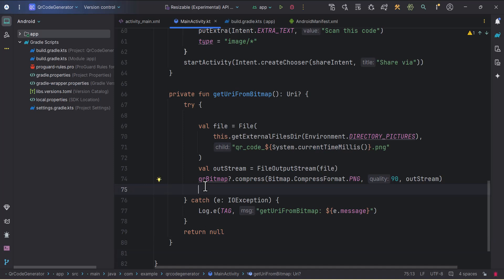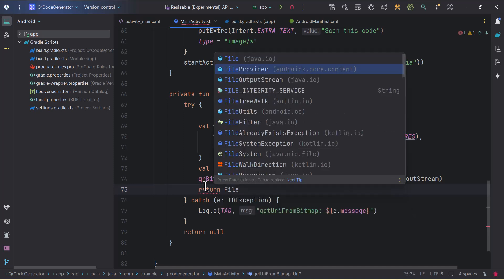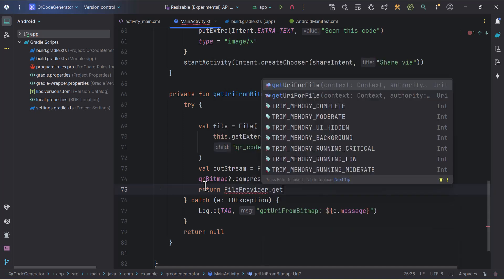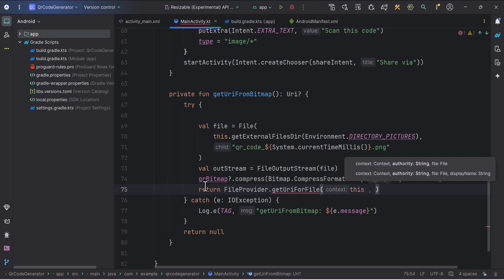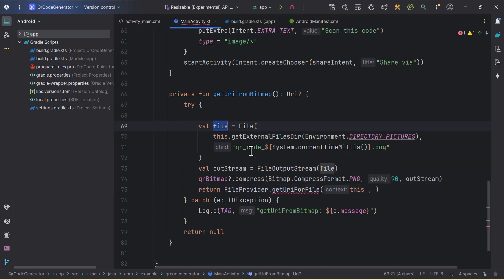From the try block, we return the URI. We'll use FileProvider to convert the file or bitmap to a URI. FileProvider is basically a subclass of ContentProvider — it provides secure ways to share data between other applications and our application. We use FileProvider from androidx.core.content, calling getUriForFile, which requires context (this), authority, and file.